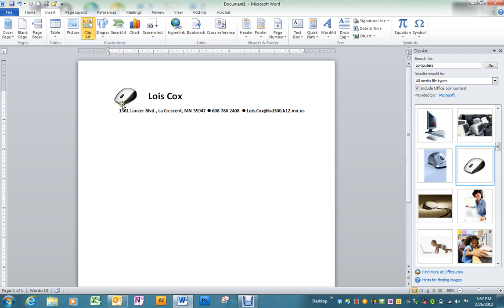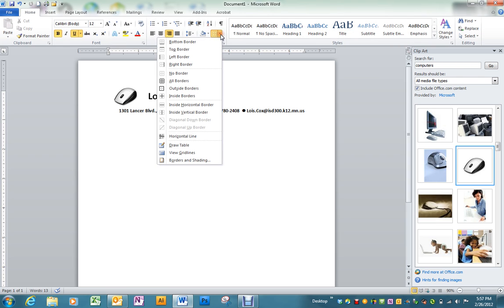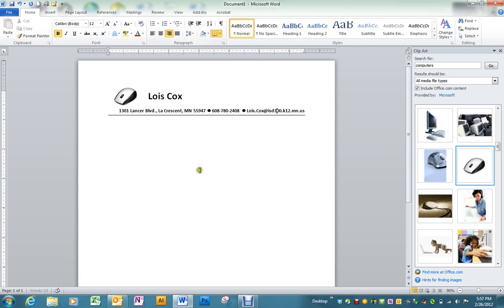Last thing we need to do is put a line underneath our address. Back under the home button find the borders and shading icon and we want a bottom border. And there you have a simple letterhead similar to the one that you'll do in the lesson.